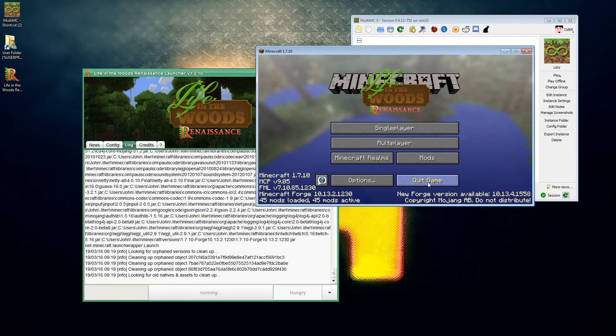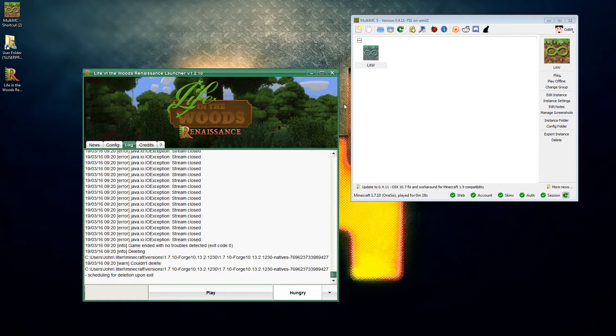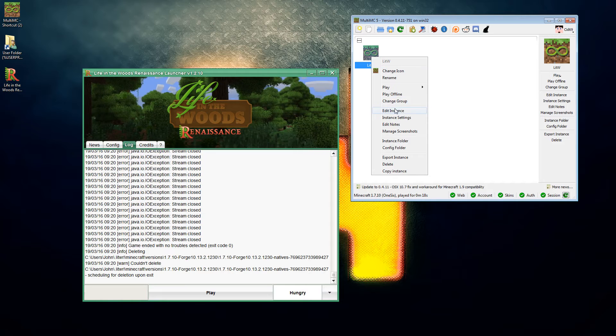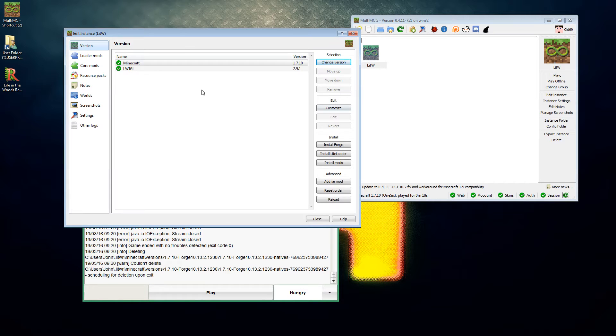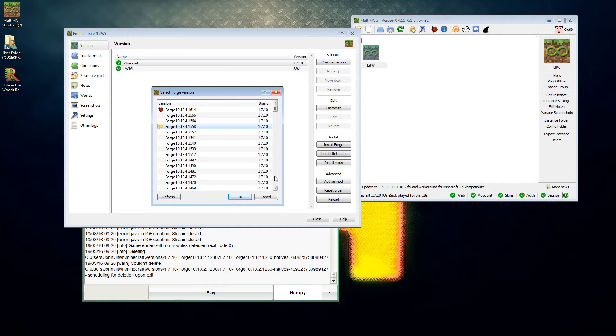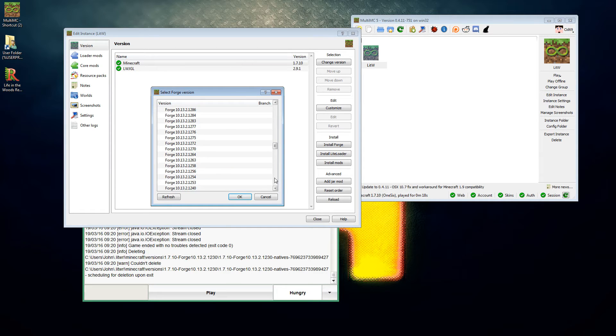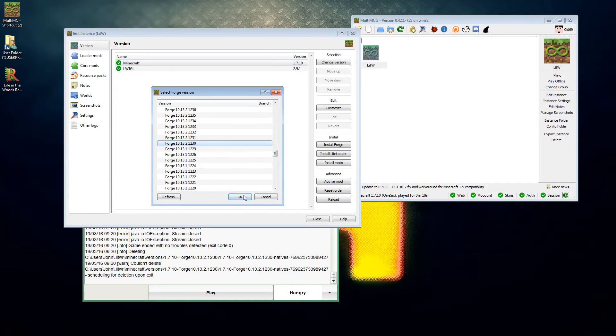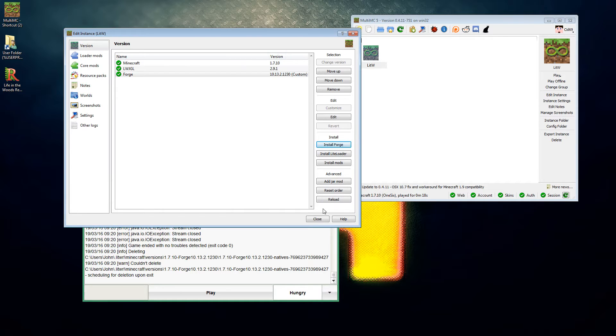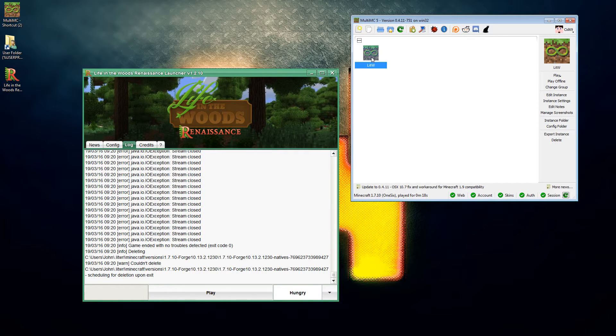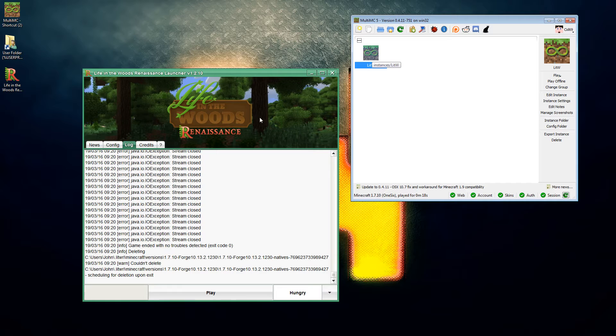So we need to know it's 10.13.2.1230. What we're going to do first is we're going to edit the instance, and we're going to install Forge 10.13.2.1230, that one, and we are going to close it.